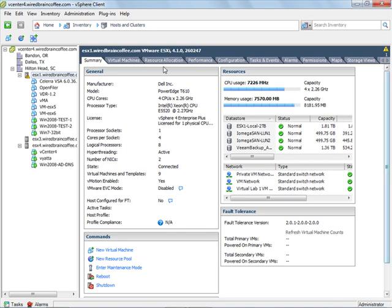Starting off with ESX server number one here, you can see that it has a number of powered off virtual machines and then it has three virtual machines that are powered on. On the right hand side here under resources, you can see that this ESX host is very heavily loaded.